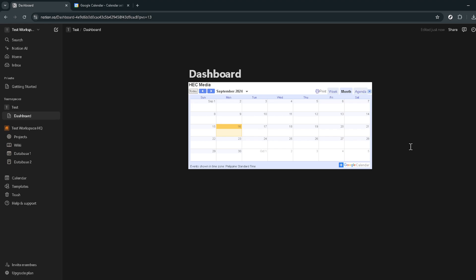Remember, you can always add multiple calendars or adjust the settings as needed. The goal here is to make your digital workspace as efficient and integrated as possible, enhancing your productivity and ensuring you stay on top of your tasks and appointments. Thank you for following along. Explore, experiment and make the most of your newly integrated tools. Happy planning!